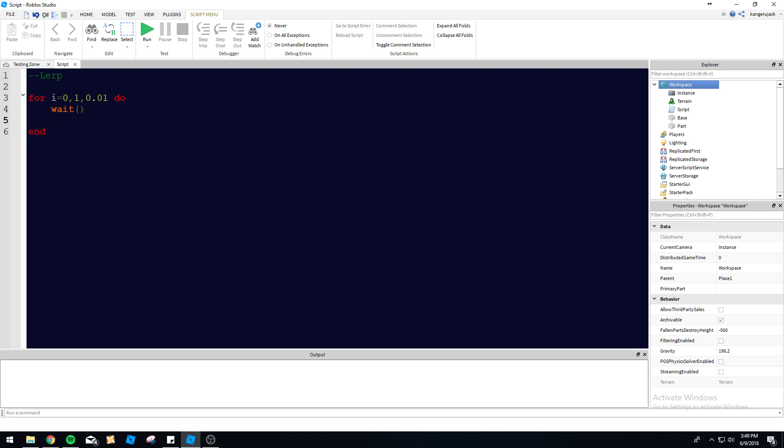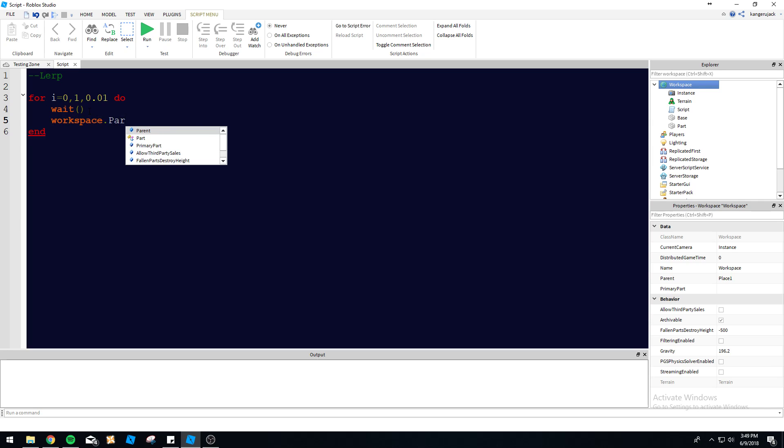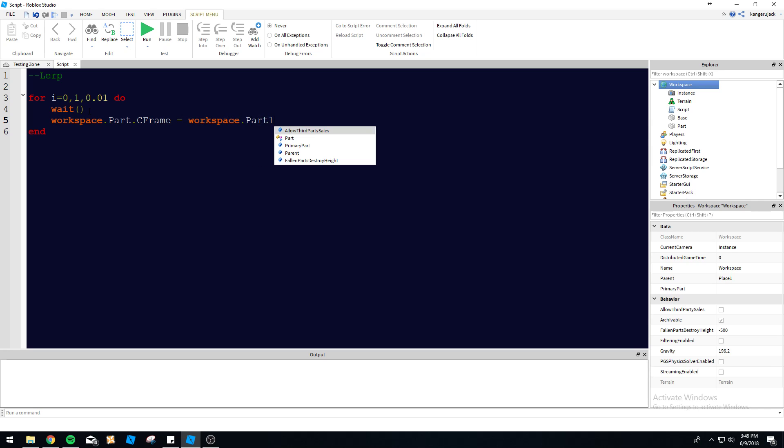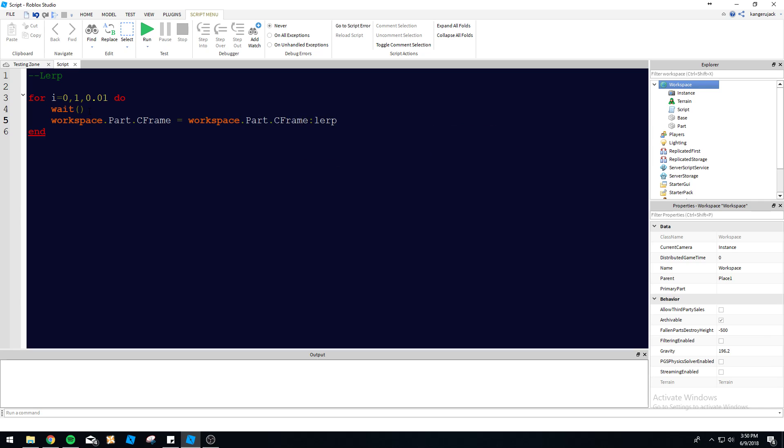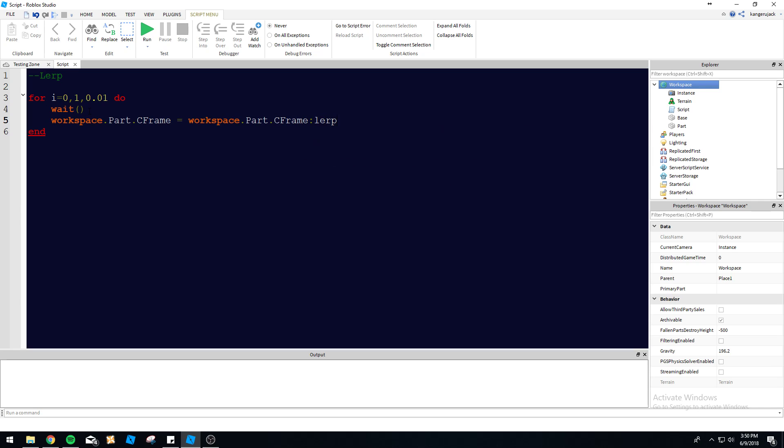So we do a wait—you know, we've got to have some delay to this so we can actually see the loop run through, so the part looks like it's moving. We're going to do workspace.part.CFrame, and then we're going to set the CFrame to something else. So workspace.part.CFrame:lerp.